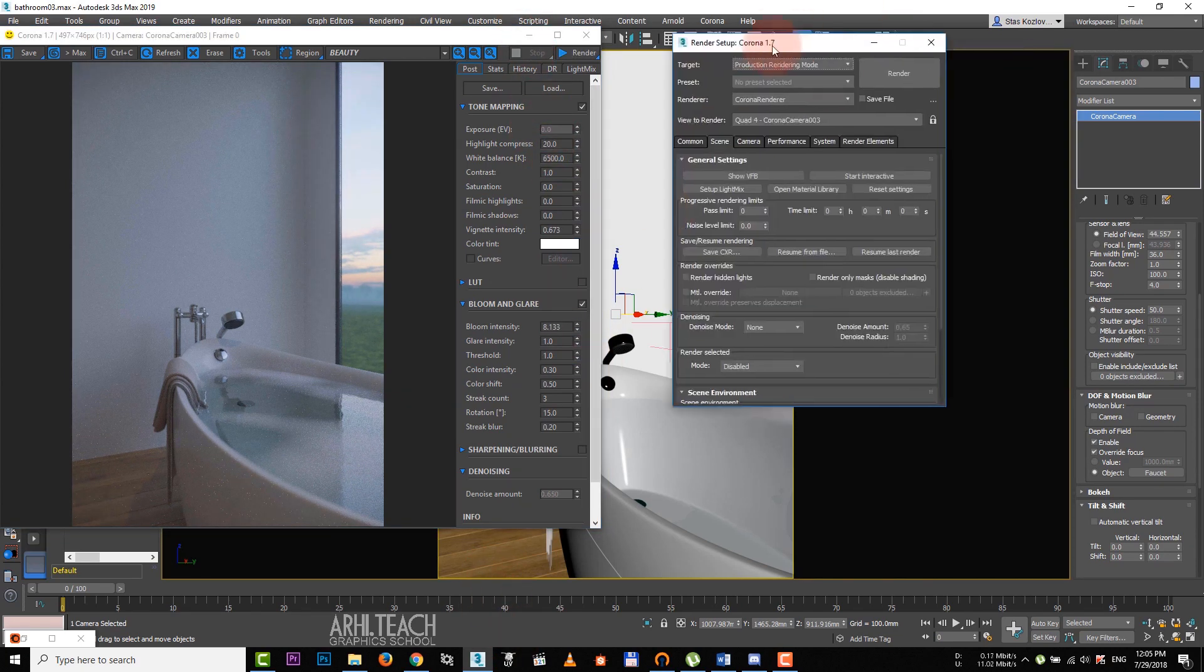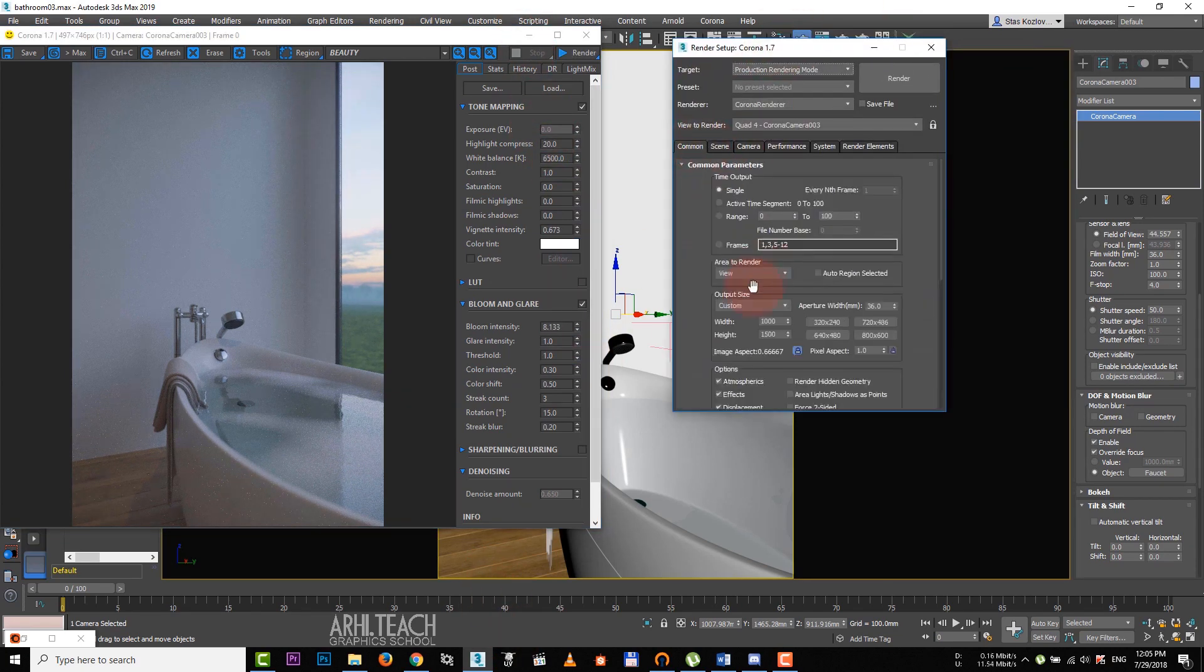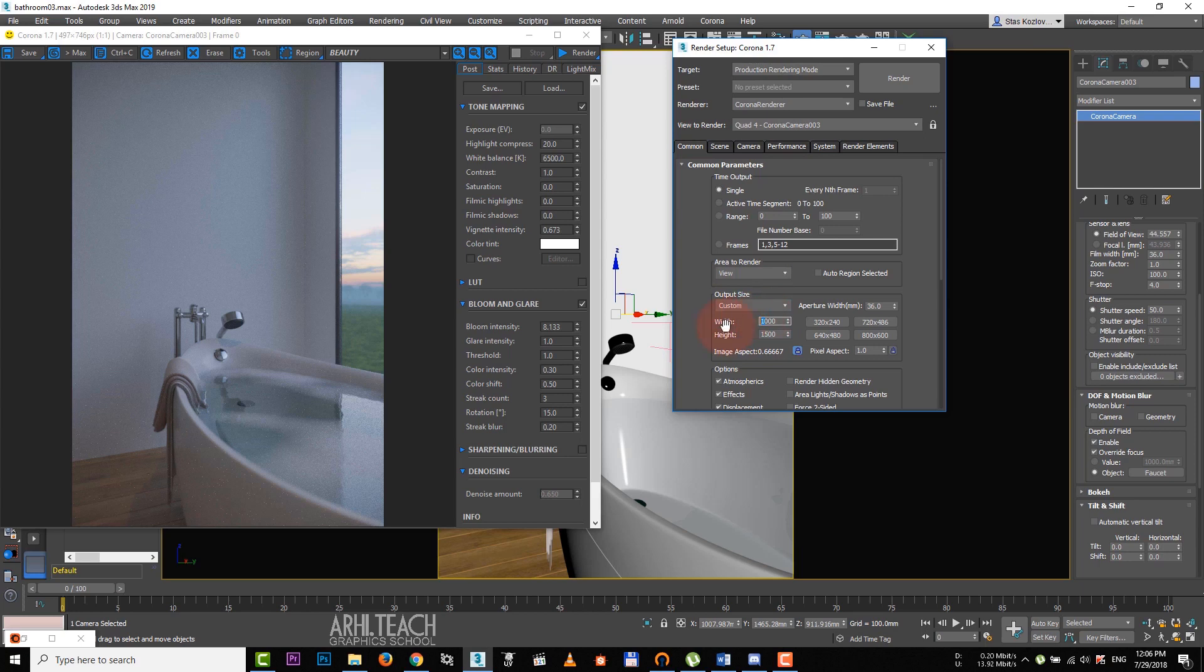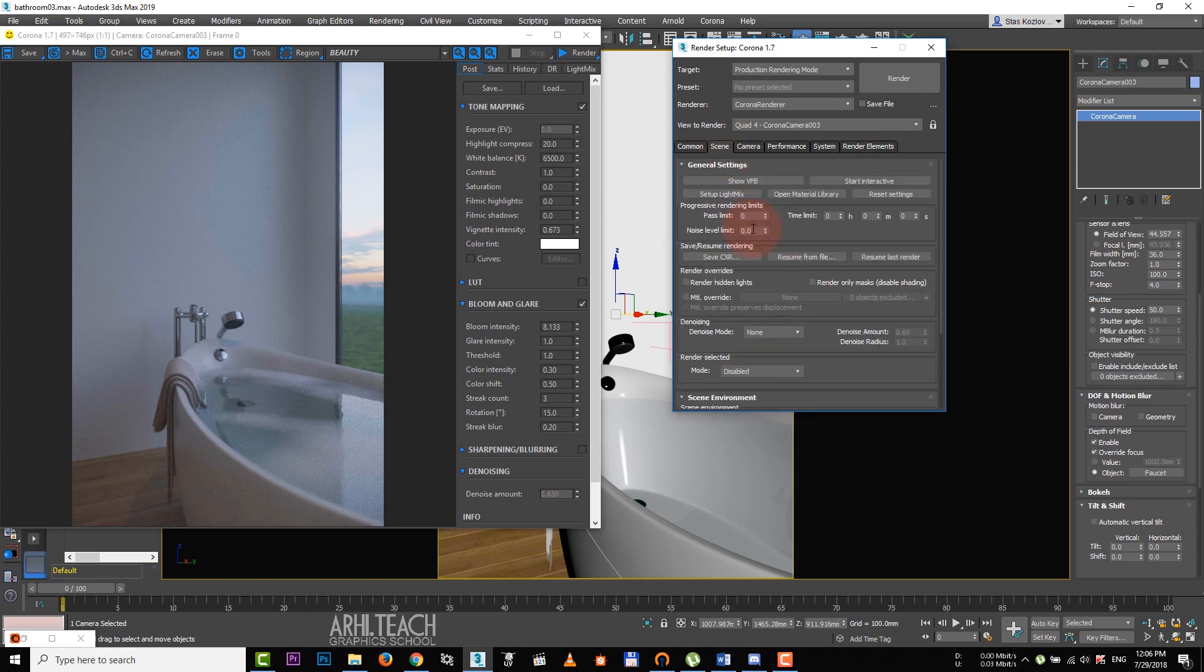We must increase the resolution before the final render. We can set 5000 pixels. It is a standard for commercial render. For the fast render, we set this value. In the scene tab, noise level limit is 4.